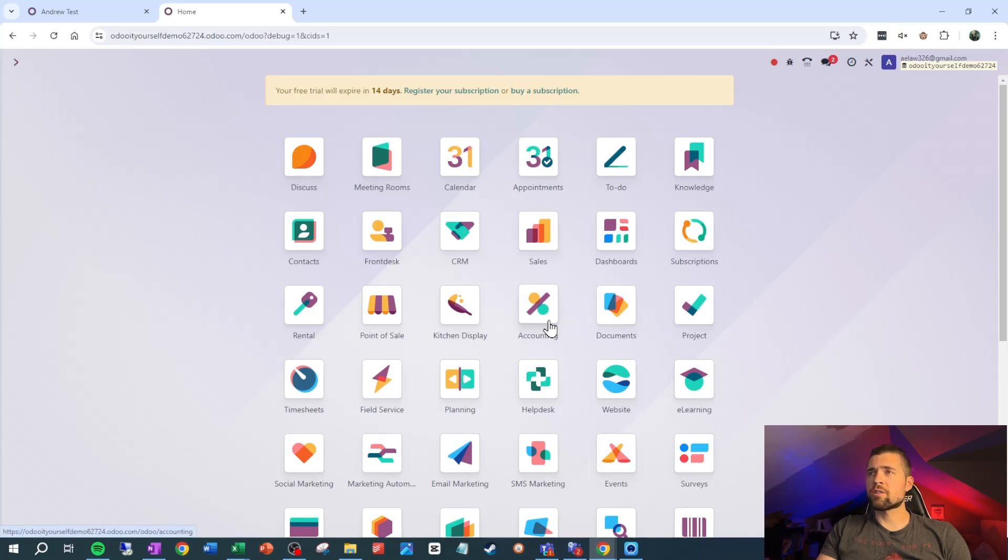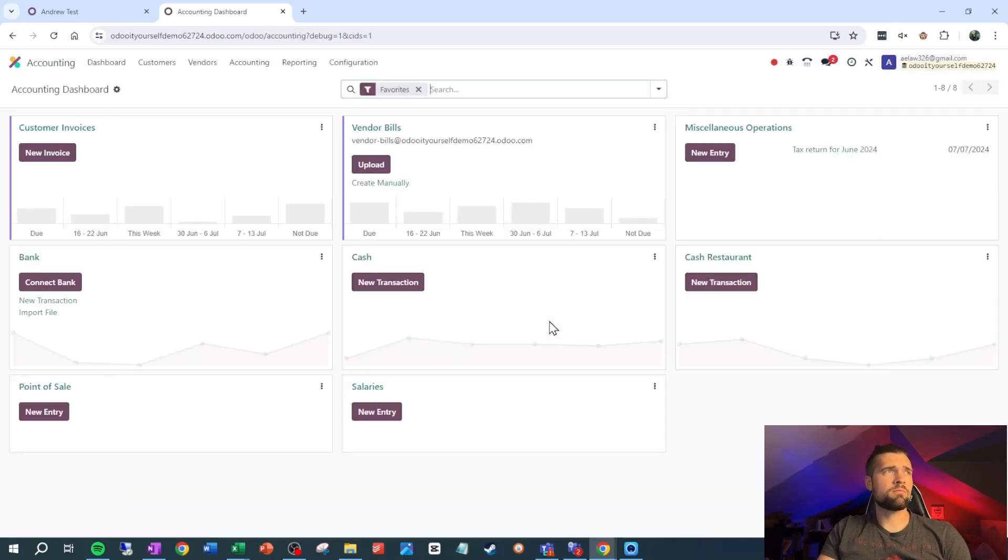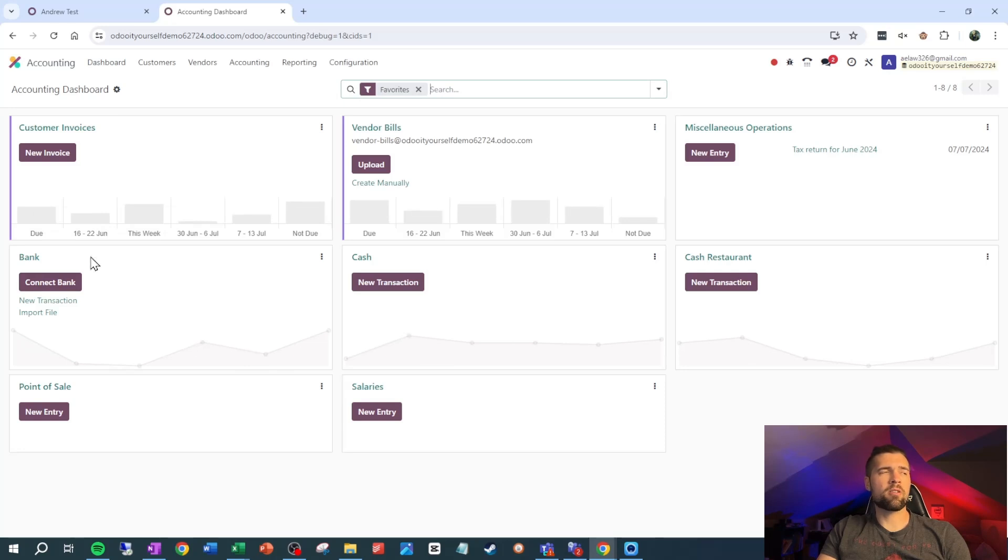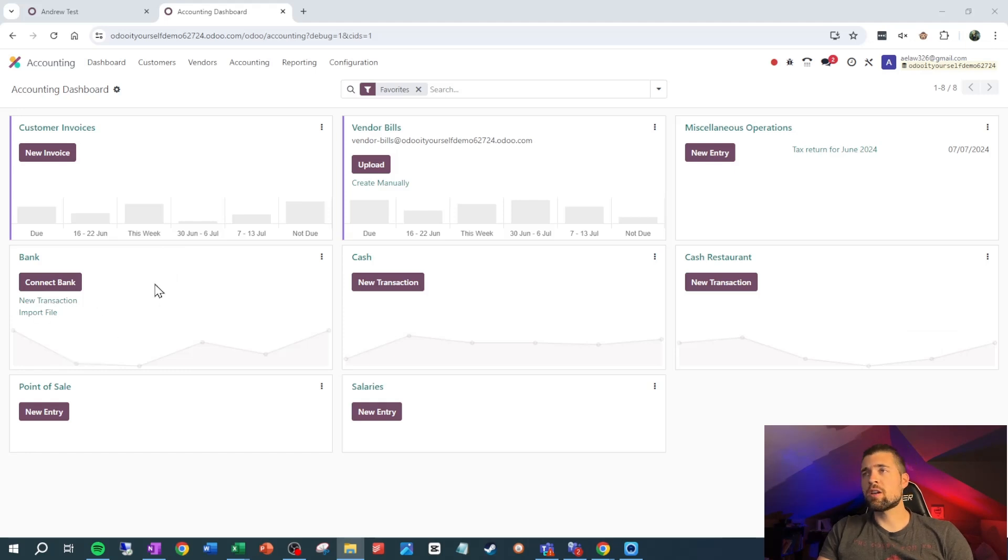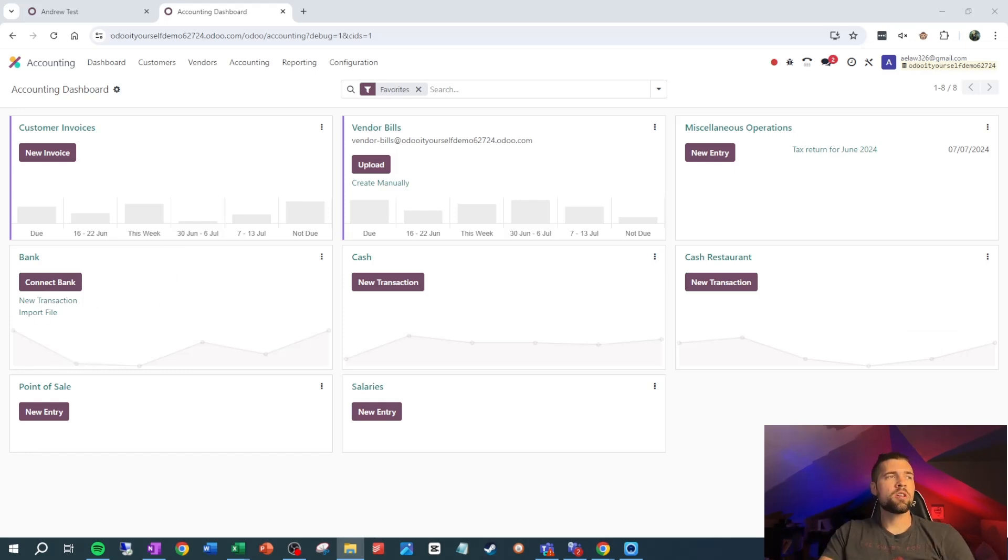Inside of Odoo, to reconcile bank accounts, we come to accounting. Our dashboard pops up automatically bringing up all of our different journals here. We only have one bank account right now, and according to this, we don't have any bank lines to reconcile.